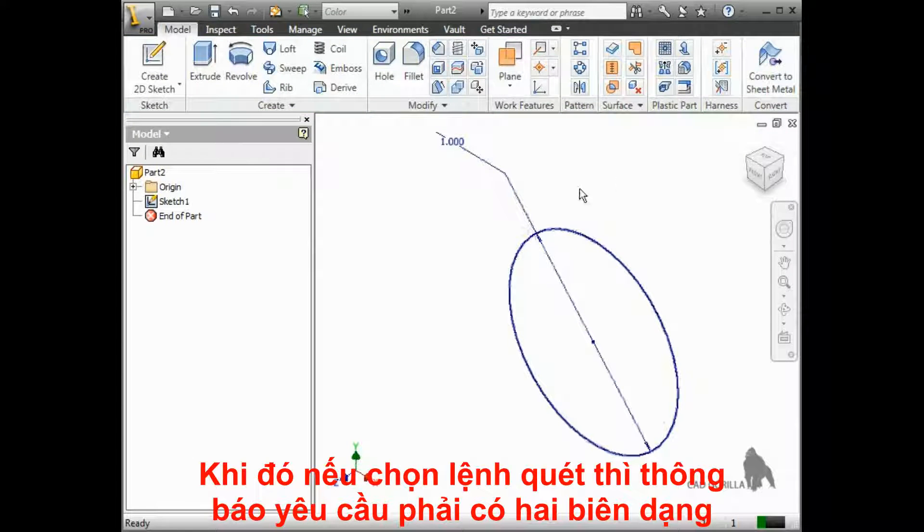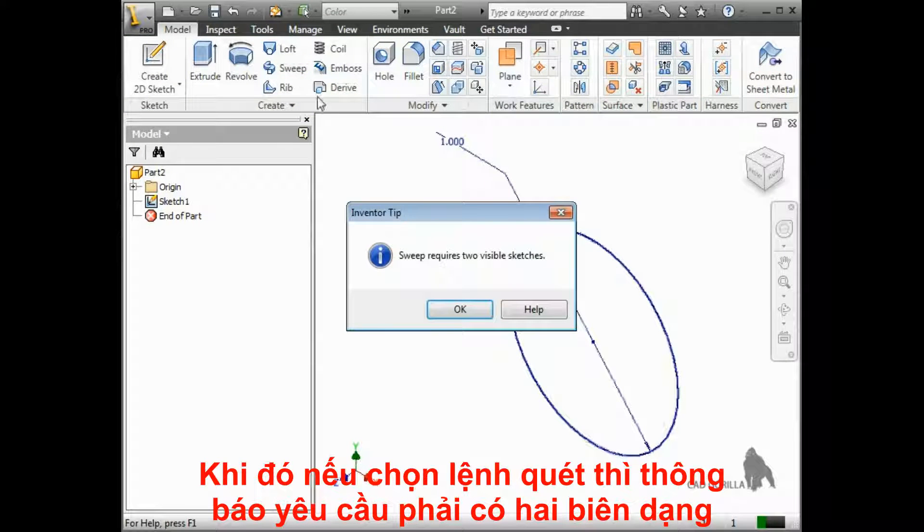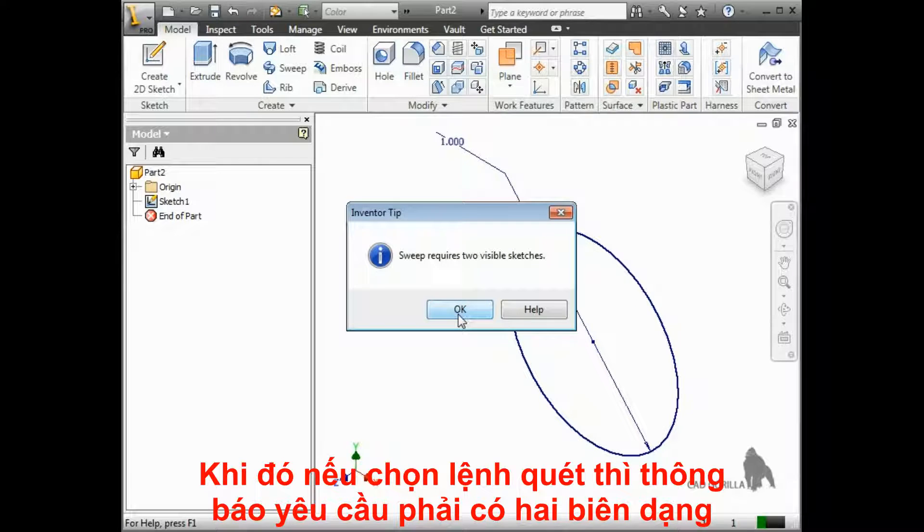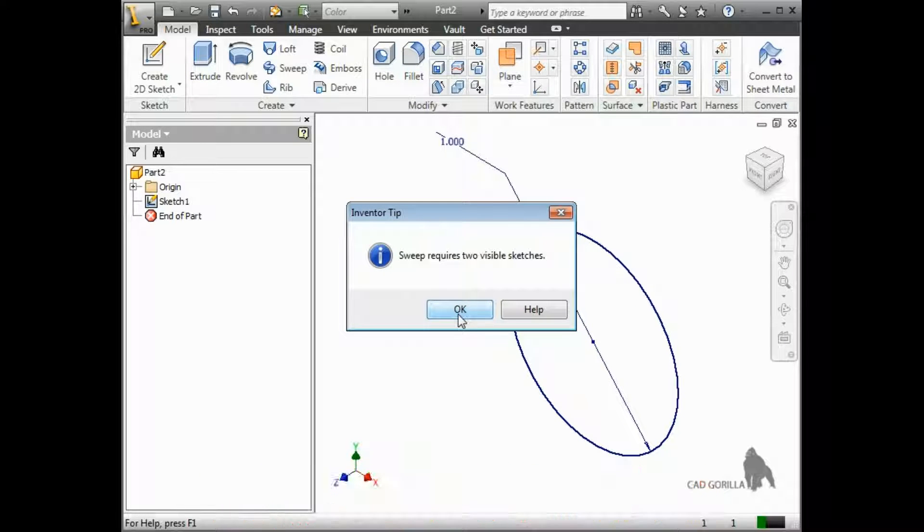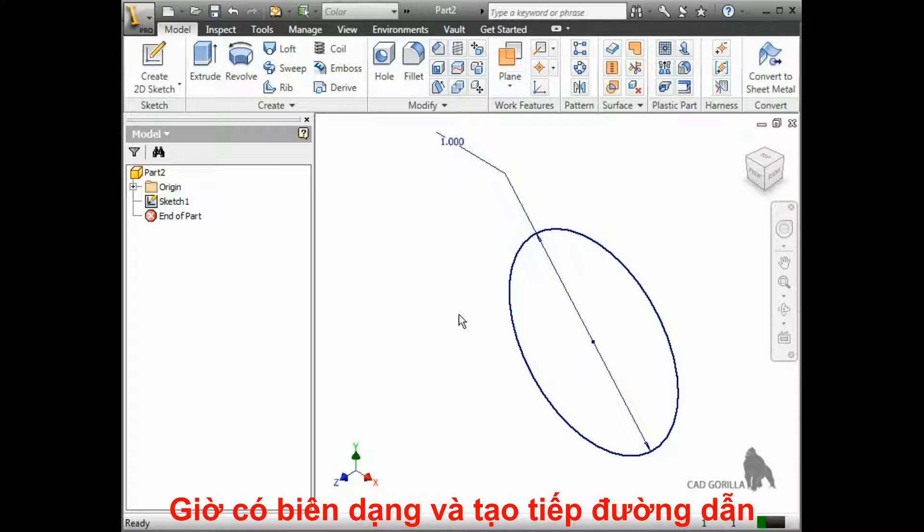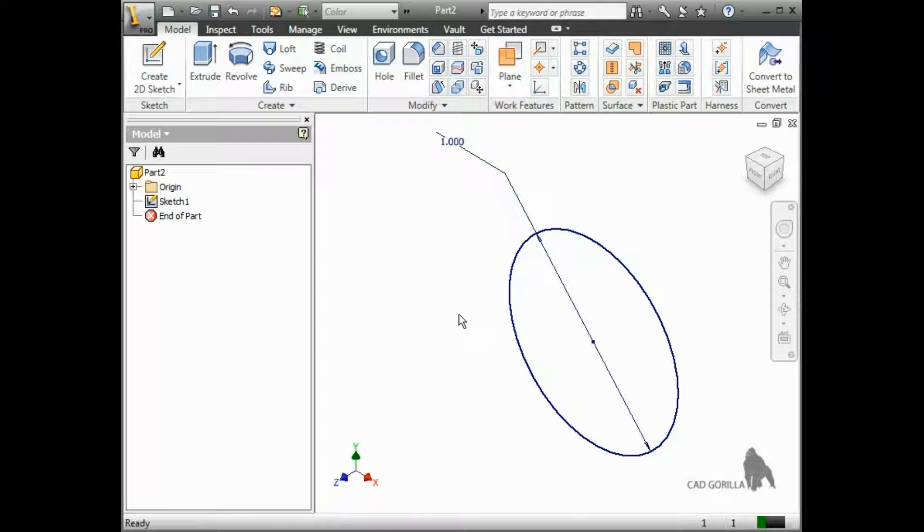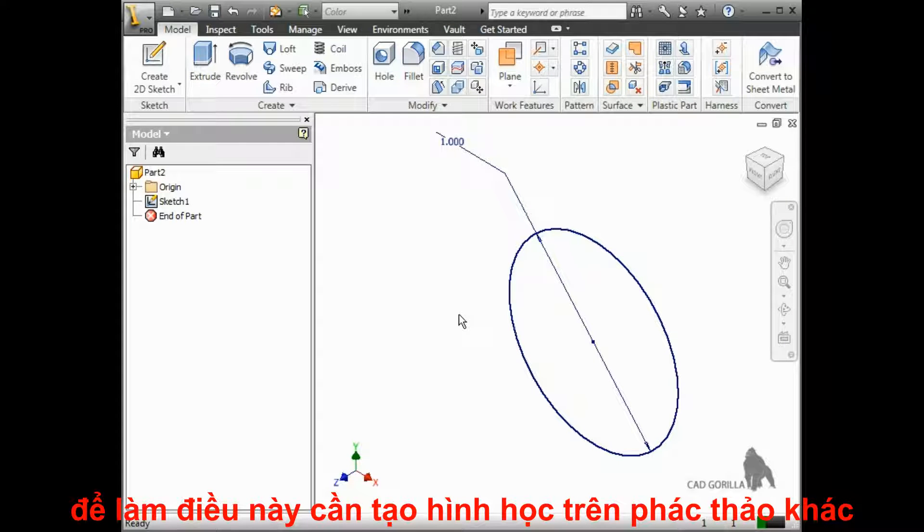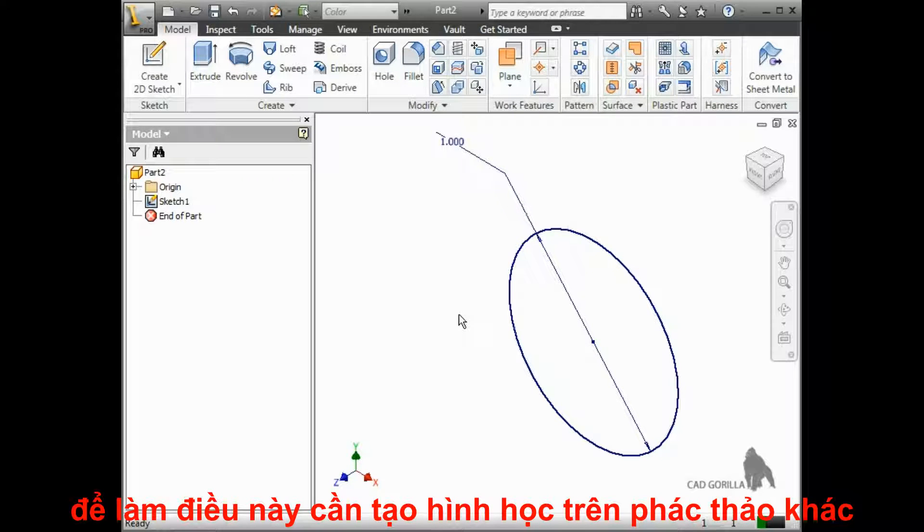At this point, if I were to click the sweep icon, Inventor will let me know that it requires two visible sketches. Now that we have the profile sketch, let's create the path. To do this, I'll need to start a sketch on another plane.